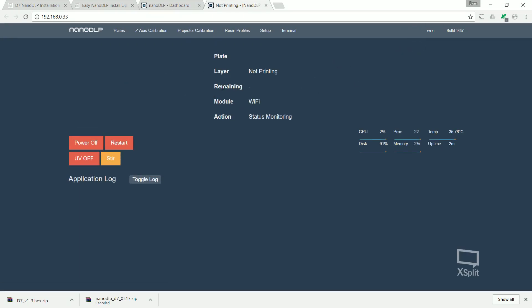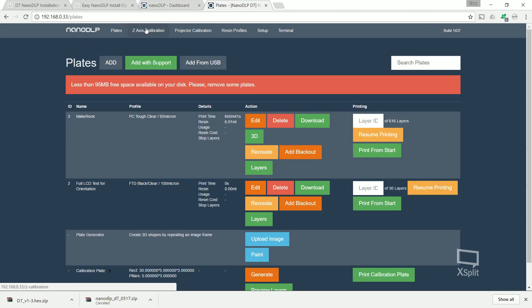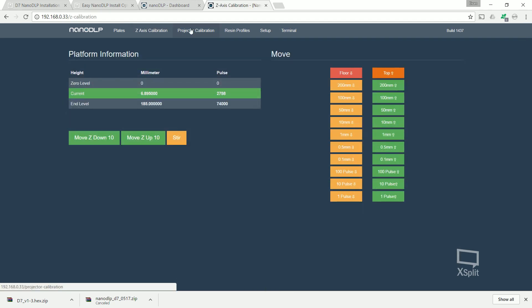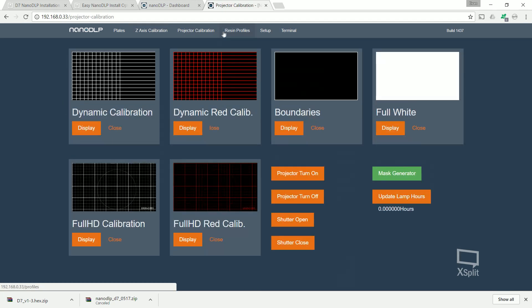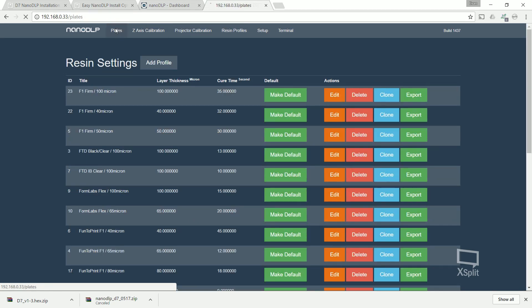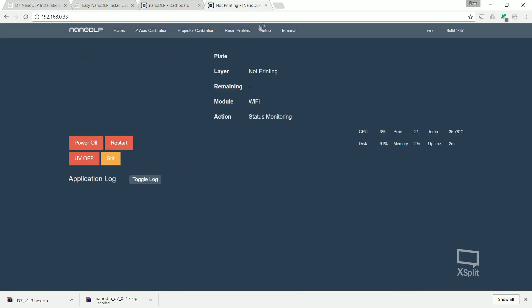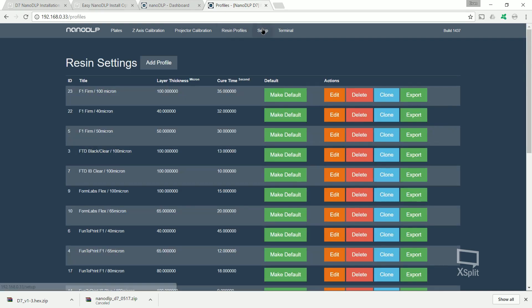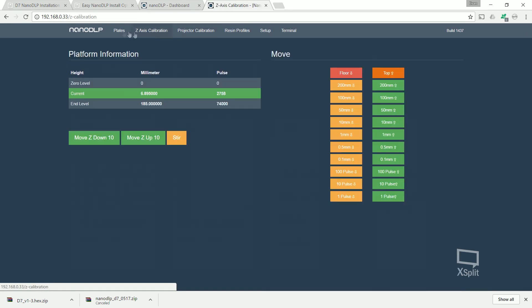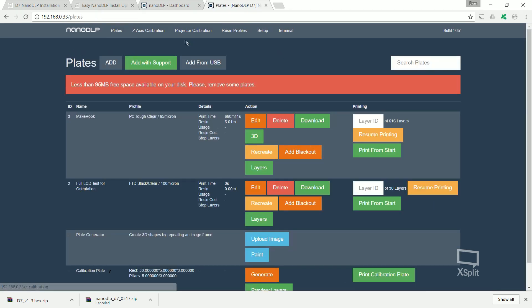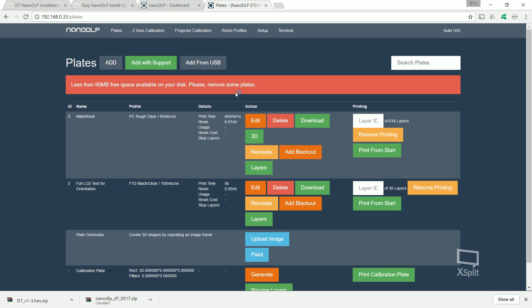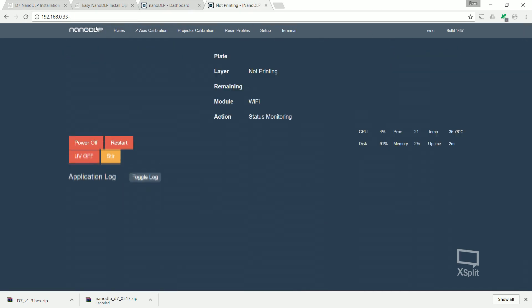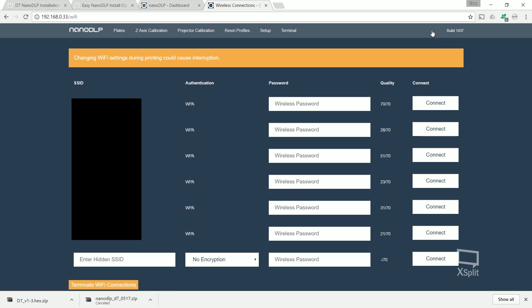You can run this from Ethernet if you like, but I choose to run it from Wi-Fi. So you can see here you've got everything like your z-axis calibration, your projector calibration, resin profiles, plates, your setup, your terminals, all that kind of stuff. There's loads of resin profiles already in there or you can create your own. It's really simple.